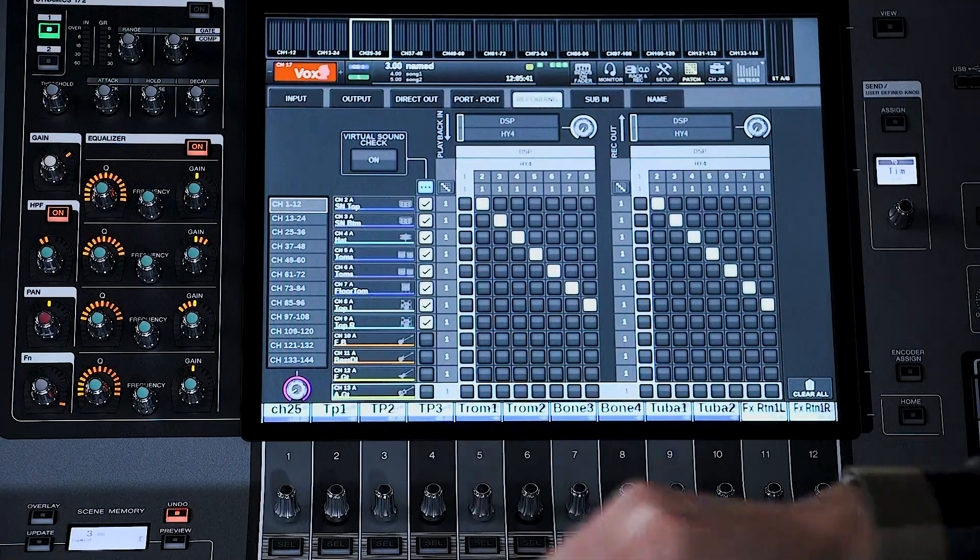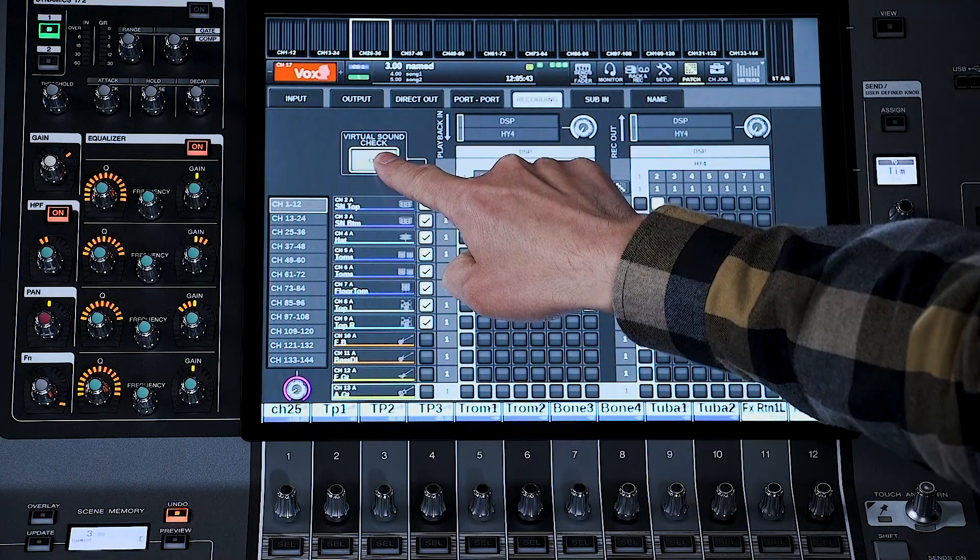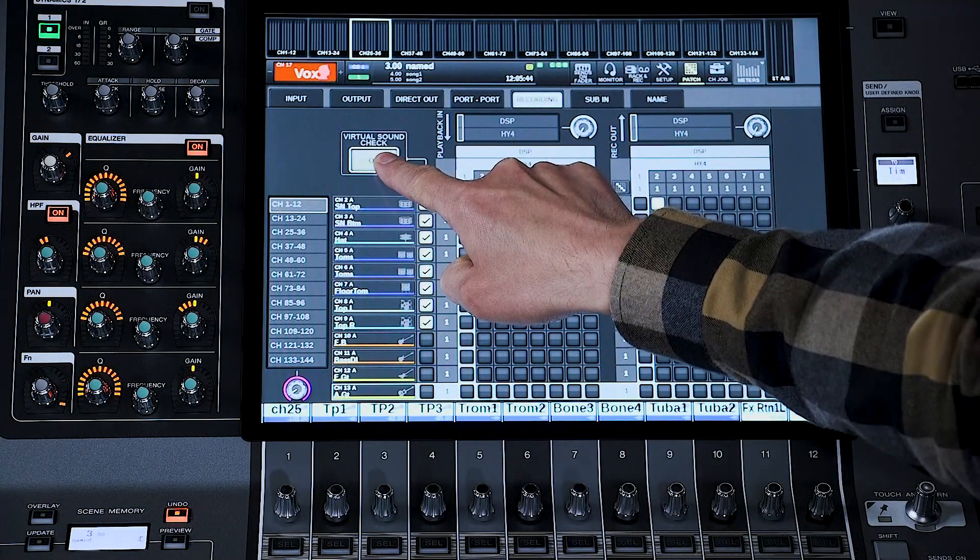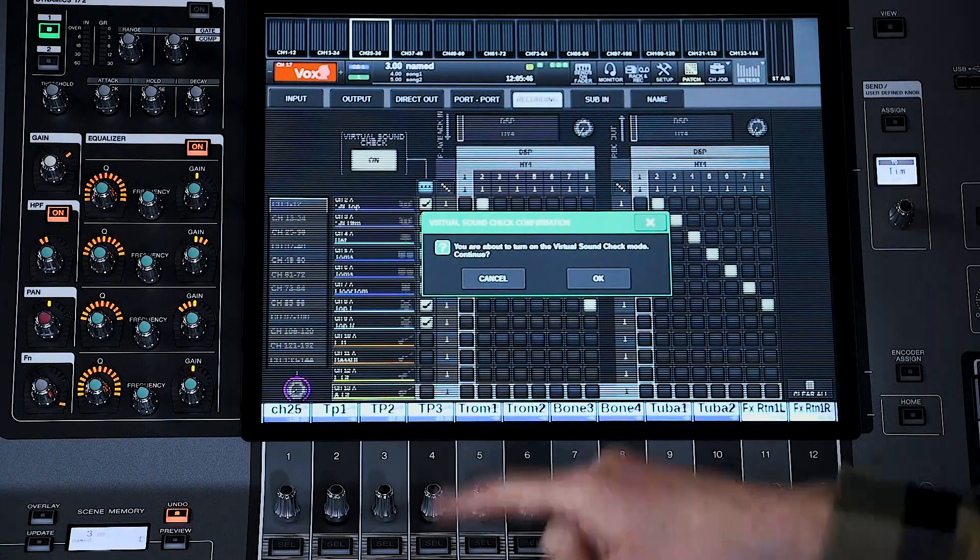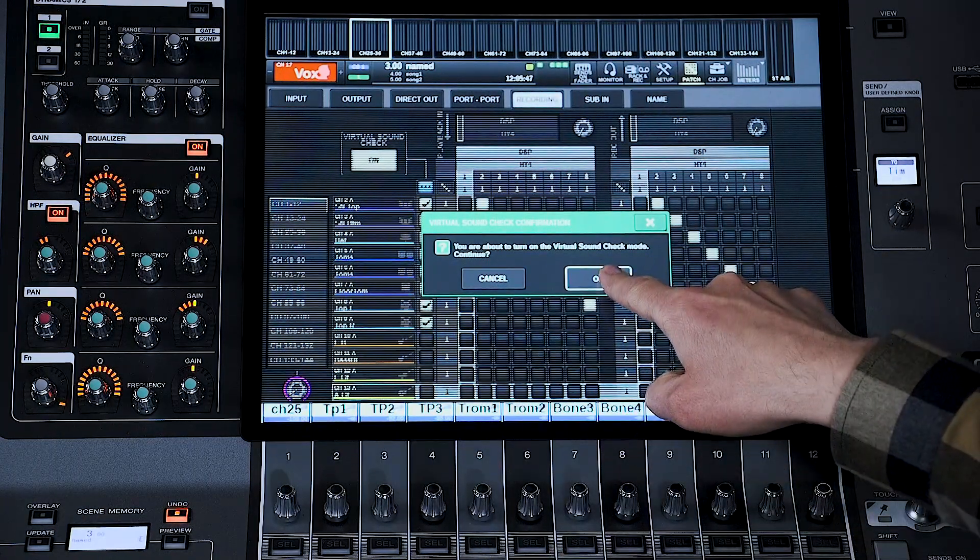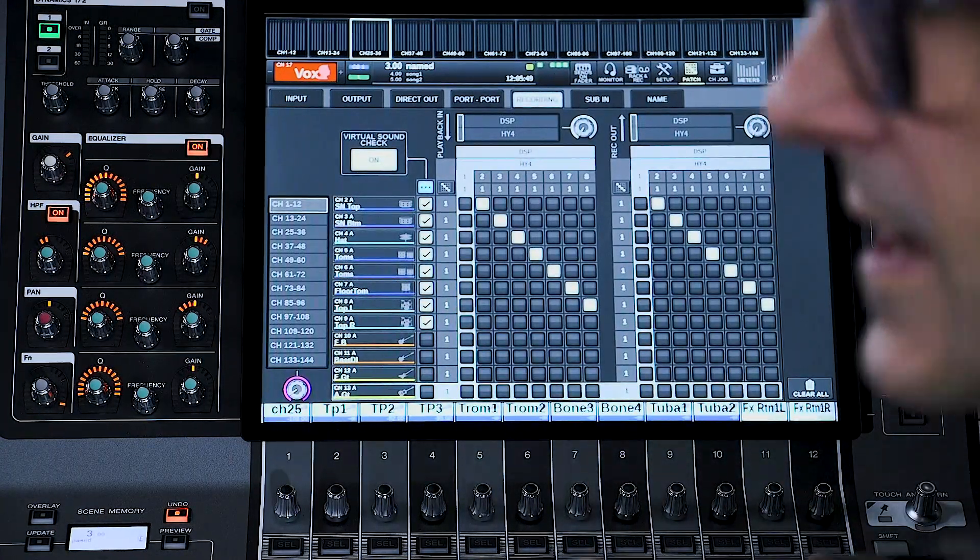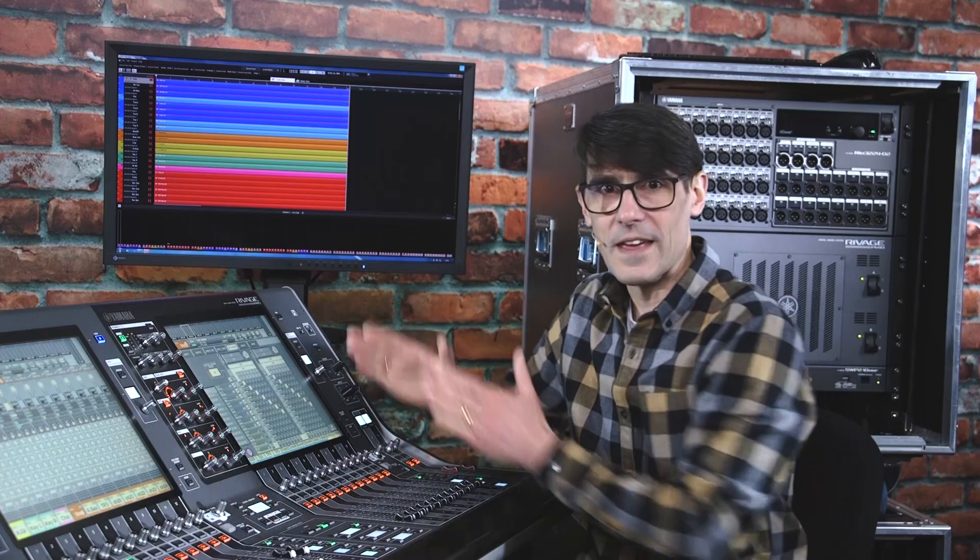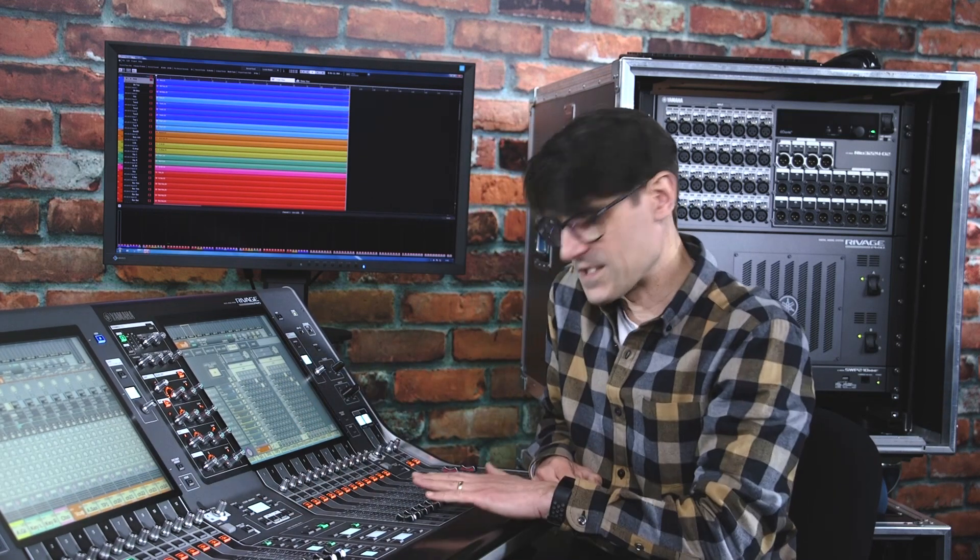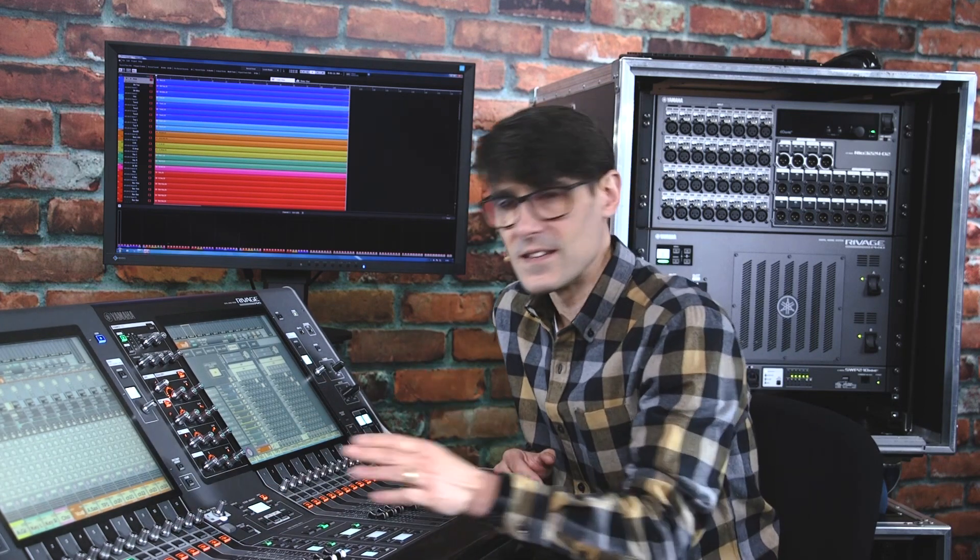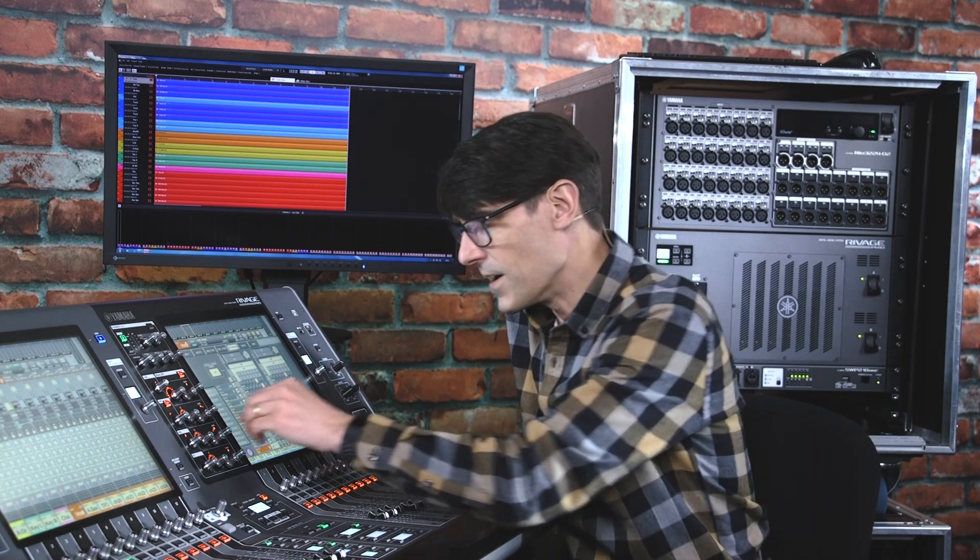Then, switch on the virtual soundcheck using the button in the recording patch window, and confirm. Now, the inputs from the stage to the selected channels will be silenced, and you'll hear the multi-track recording playback through those channels instead. Recall any scene you like, and adjust the settings as normal. If you store or update a scene, it will keep the existing preamp settings, so the virtual soundcheck operation does not get in the way of your programming.